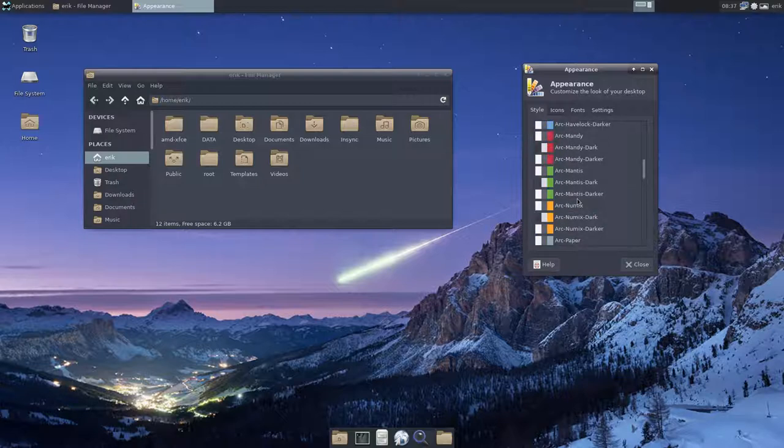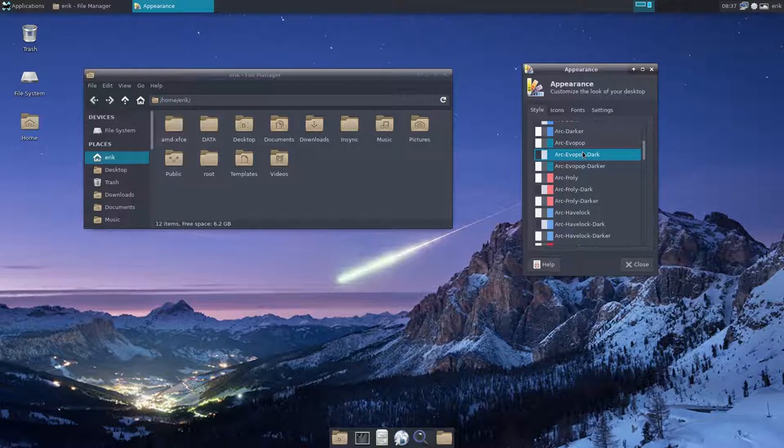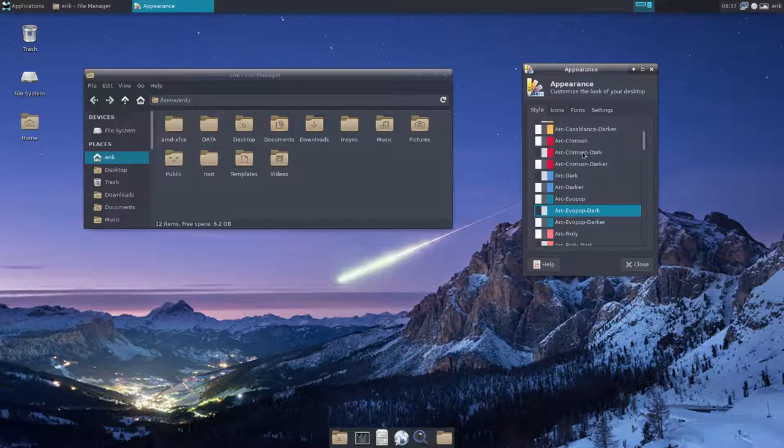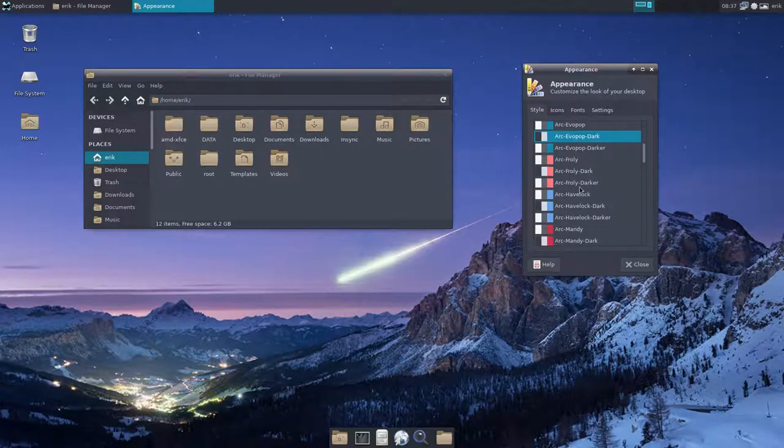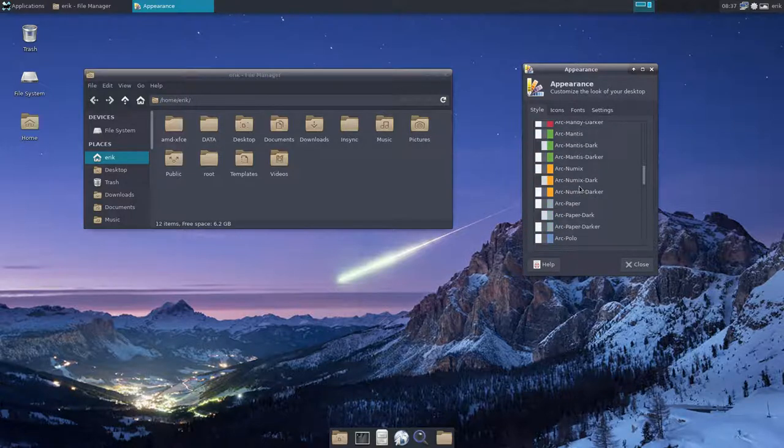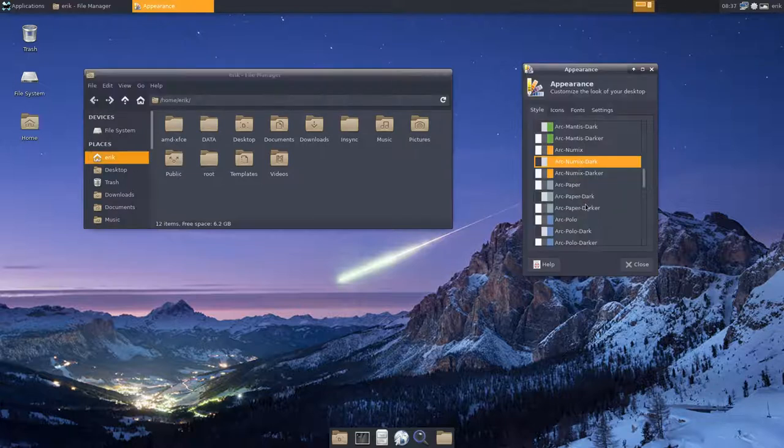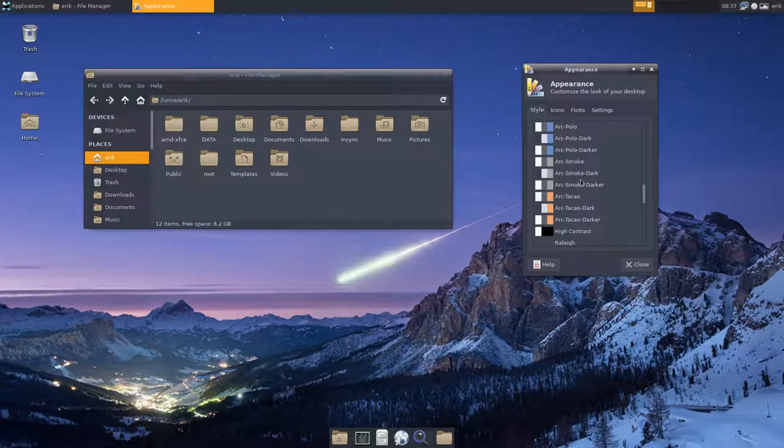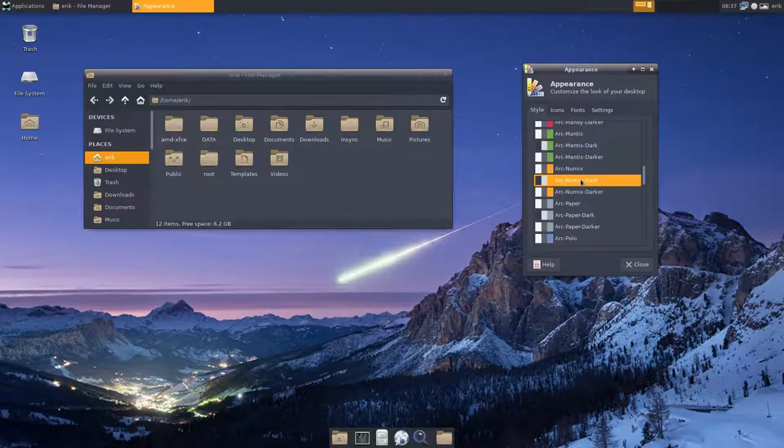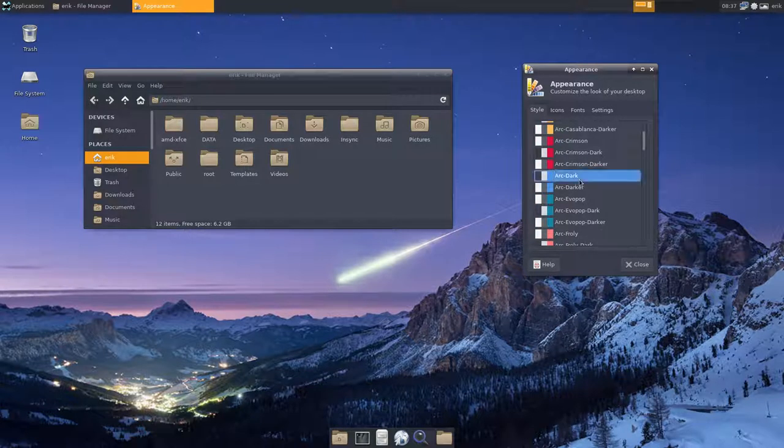But they can go of course with any icon, like the Paper icon. And there's also the Polo icons. No, the Evopop icons. So they follow the color from the folders in this case. Like the Numix color here as well, it follows the color from the folders. So it's up to you to decide. Let's just stick with the general Arc Dark one.